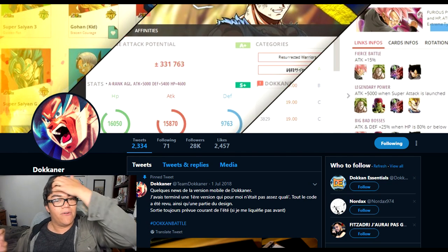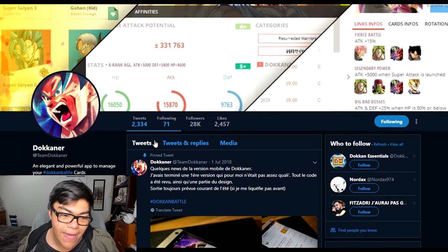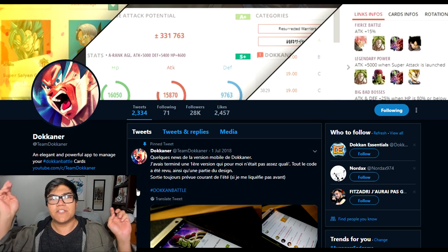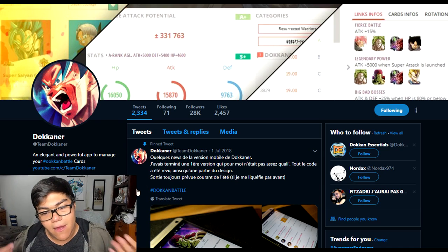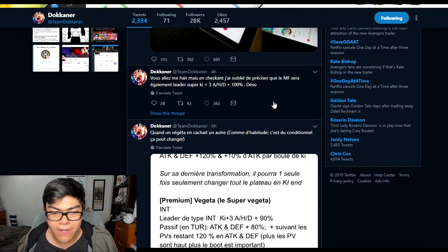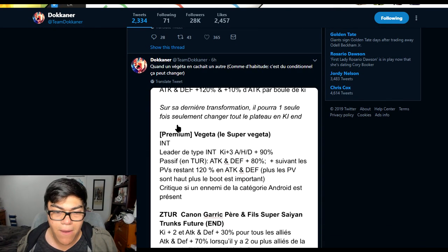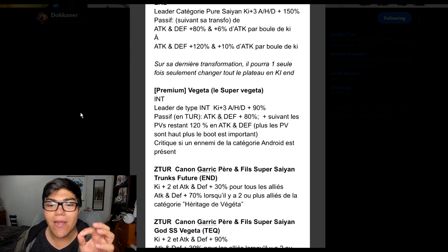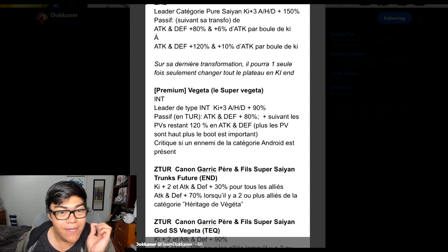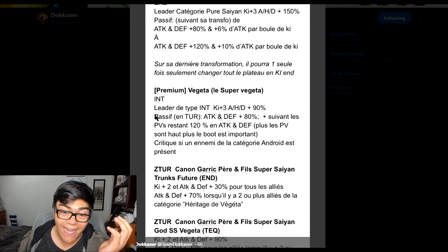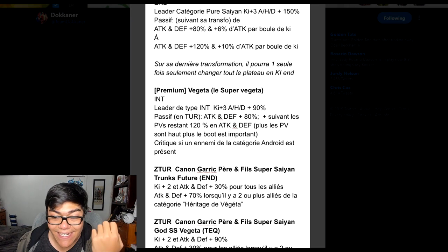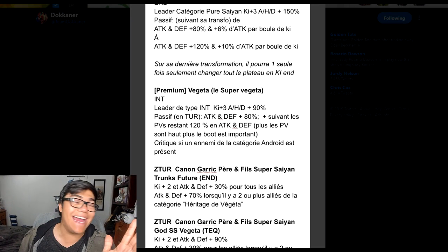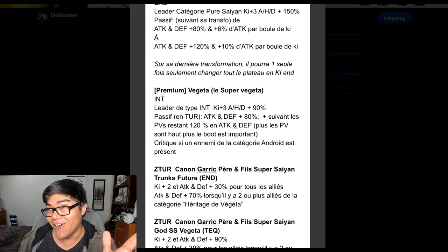Basically what's going on is that Team Dokkaner just posted something recently on their Twitter feed and the tweet will be in the link in the description below if you want to check it out yourself. Team Dokkaner showed off this bad boy here. This is everything we know about right now about Premium Vegeta Multiform, the Transforming Vegeta. We're getting a brand new Super Vegeta. We're also getting EZAs! Oh yes!